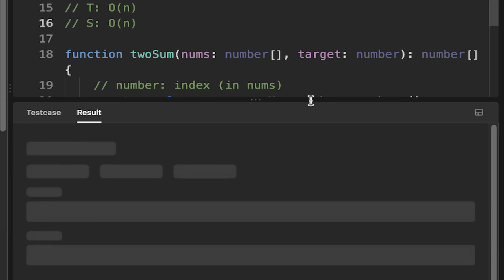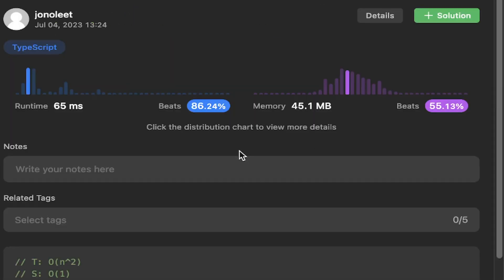So let's go ahead and submit that and we can see it beats 86% which is pretty good.